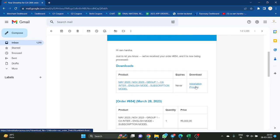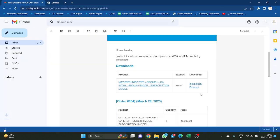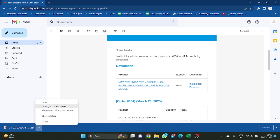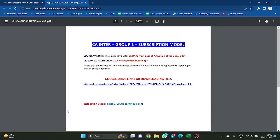Now here there is an installation process link. You just click on that installation process. You see there is a PDF which is downloaded here. Open that PDF. In the PDF it is shown: CA Inter Group 1 subscription model, course validity — 31 days from activation of the license key. So, you got the key.